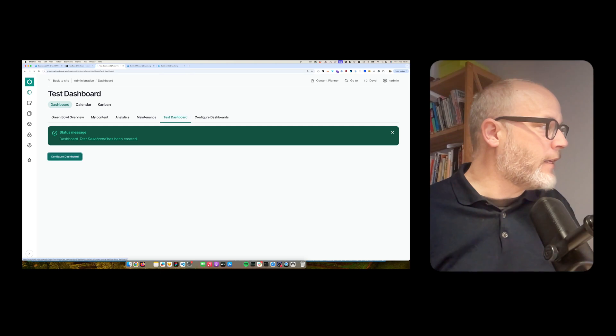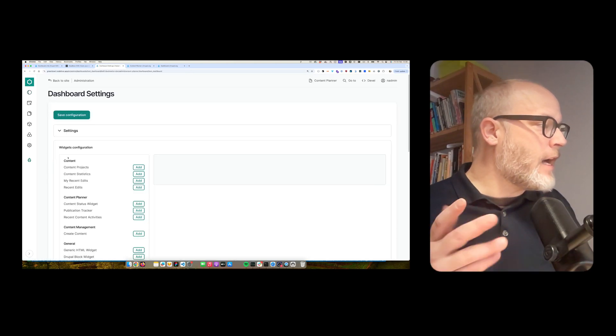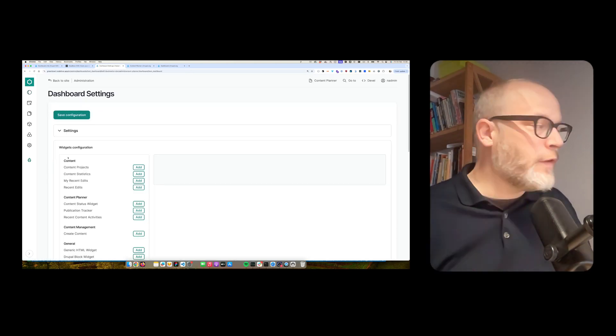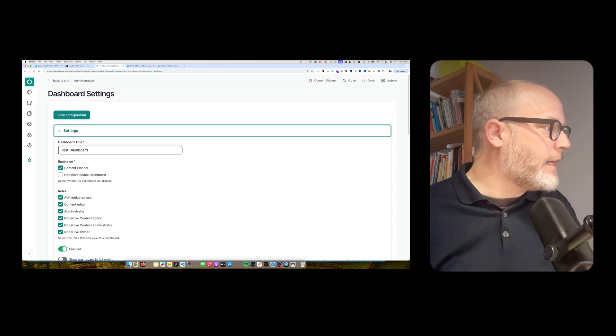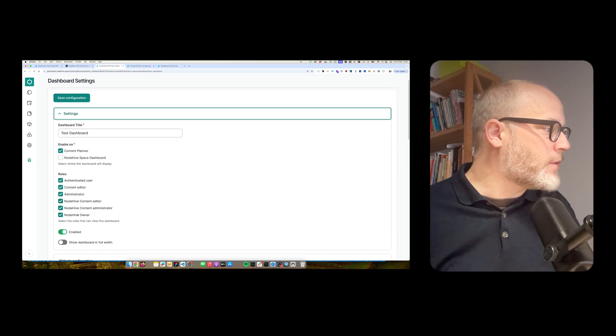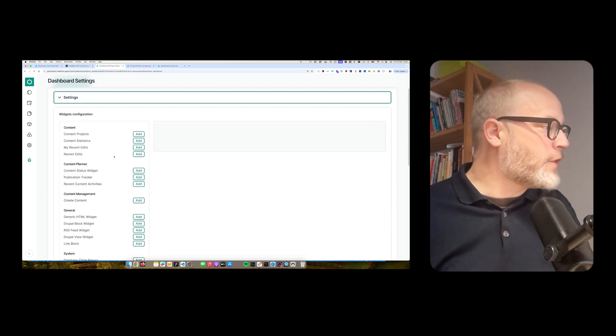And then here, I'm able to configure the dashboard. So it's already there. I can then start configuring it. Now I'm on the config screen. Again, I can rename it. And I can also enable roles, etc., some settings.